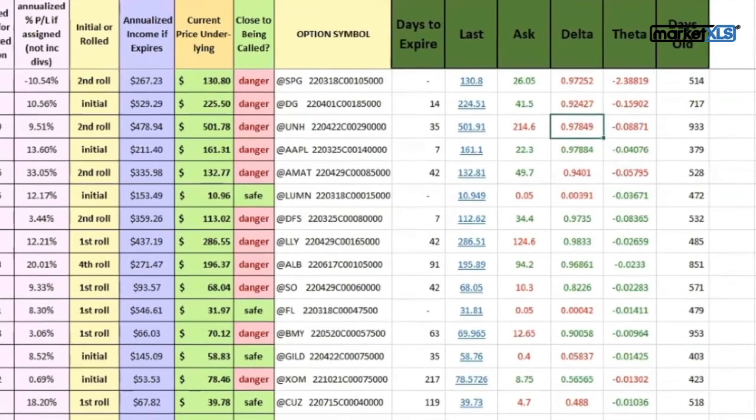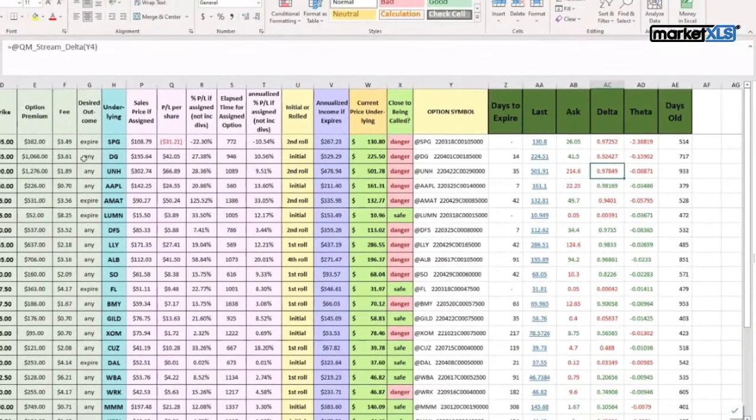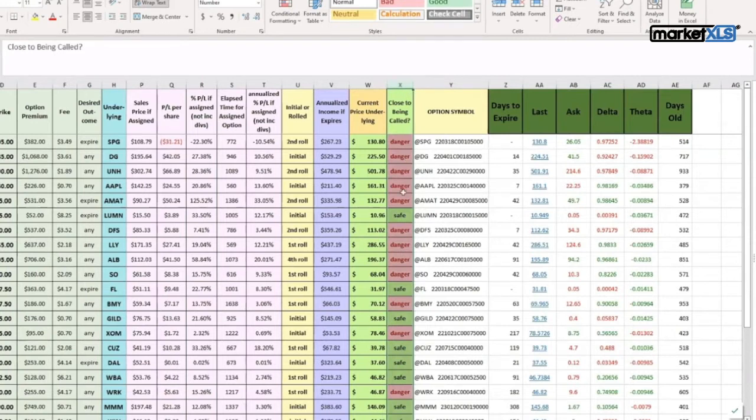This is how a particular user, Catherine, uses MarketXLS to monitor her positions and ensure that when she's in danger, she knows what is going on.